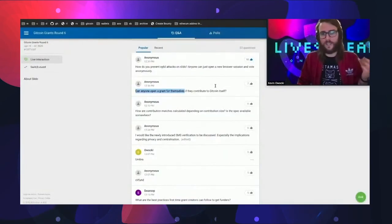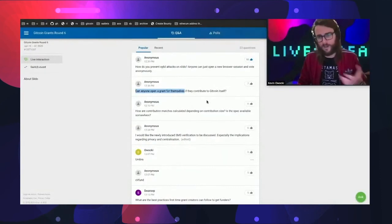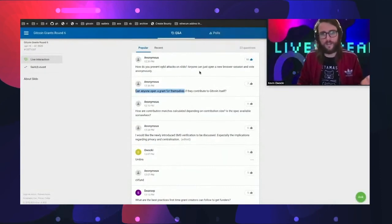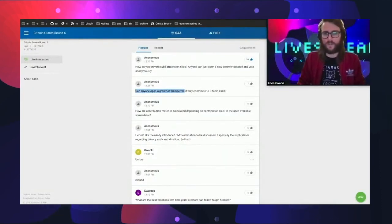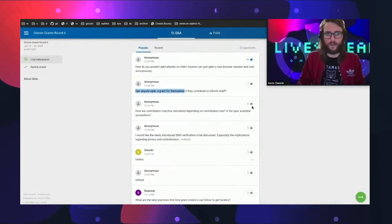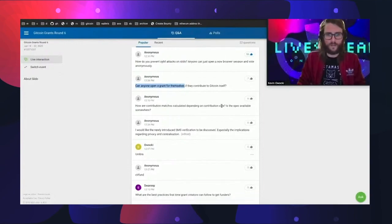The TLDR is that for 99% of cases, yes, anyone can open a grant for themselves. You can do it on gitcoin.co/grants/new.